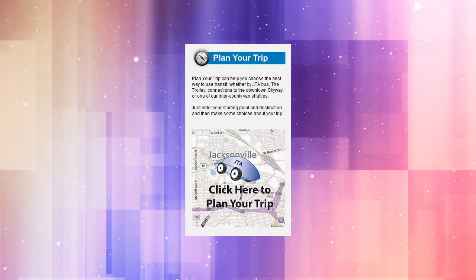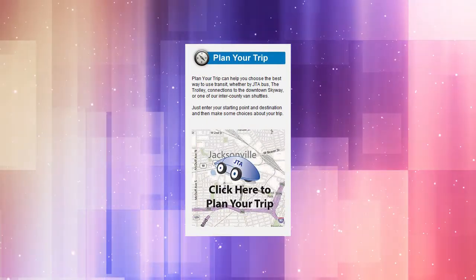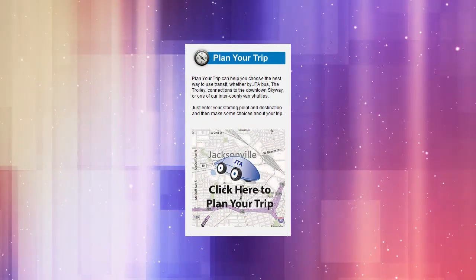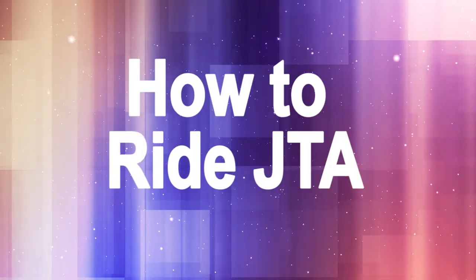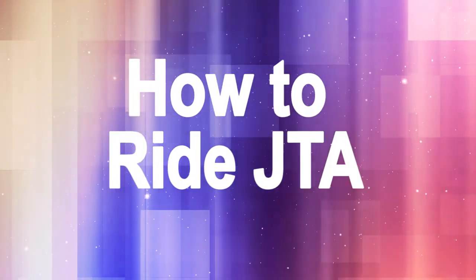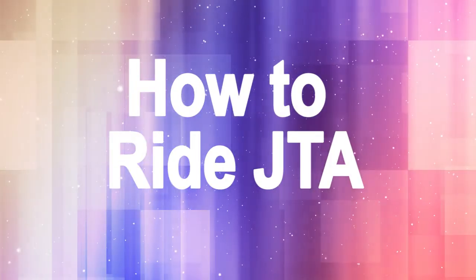Well, there you have it — an overview of the JTA Trip Planner. We hope you found this tutorial useful. Be sure to check out all our videos on how to ride JTA.